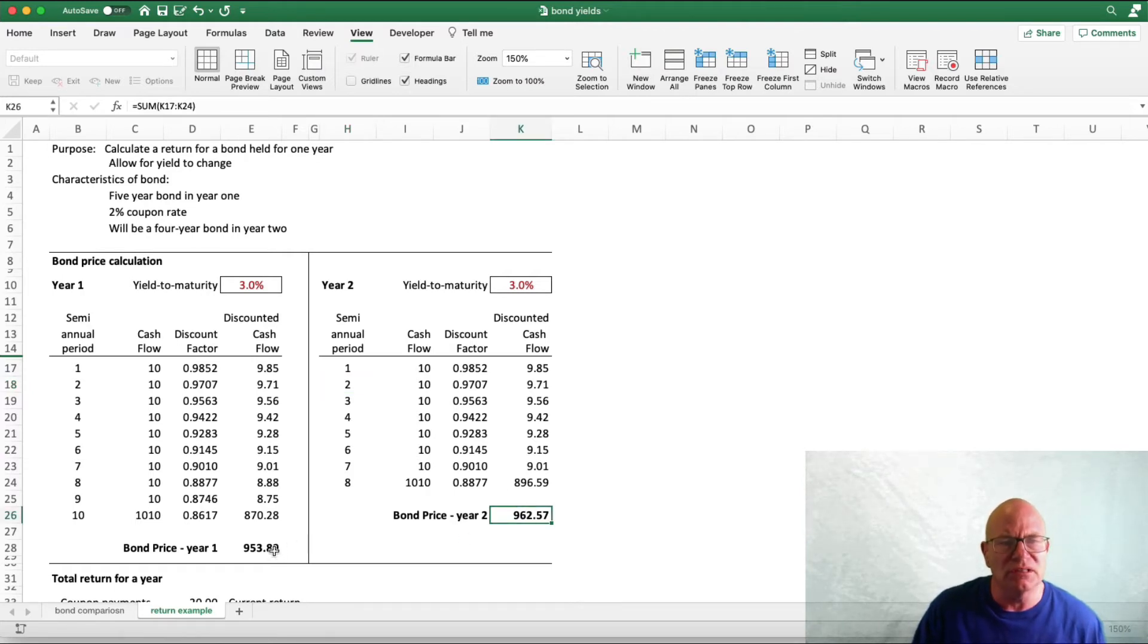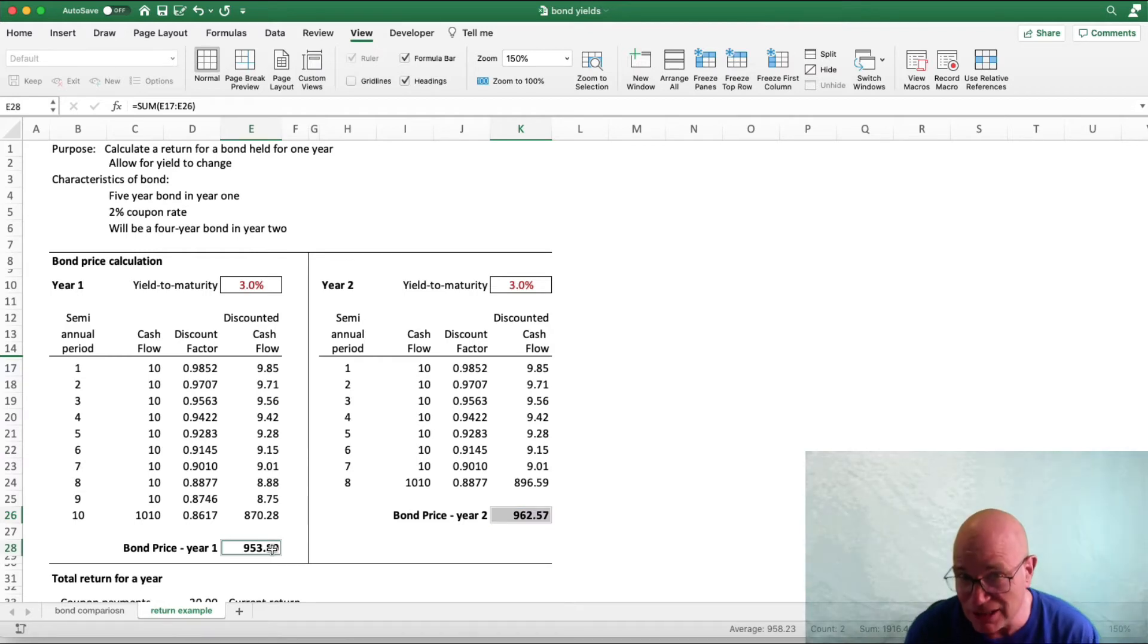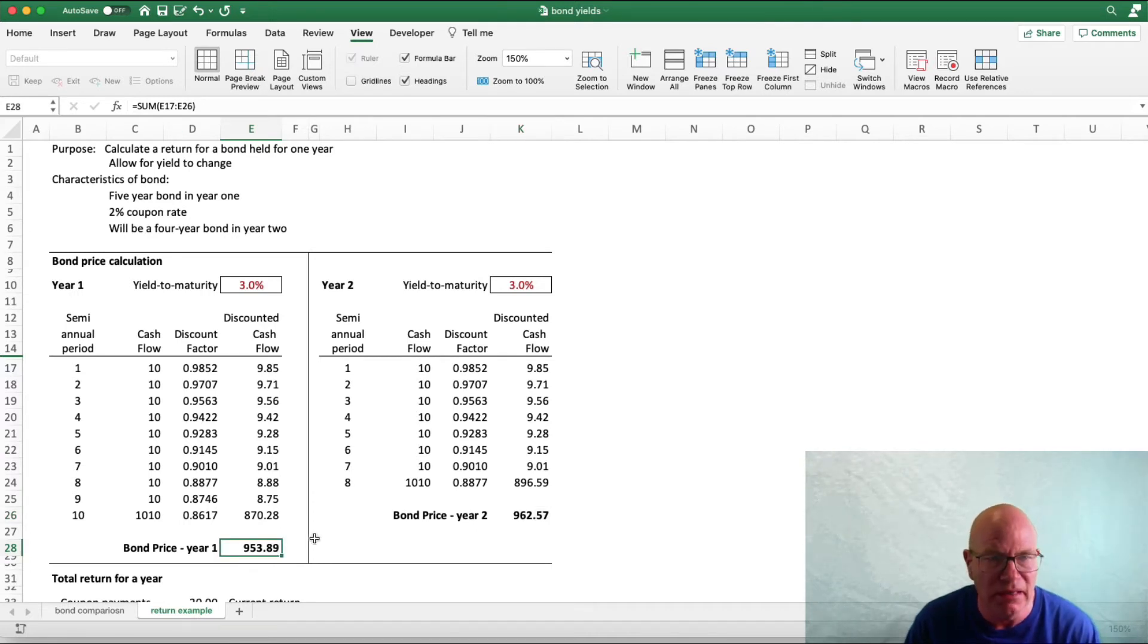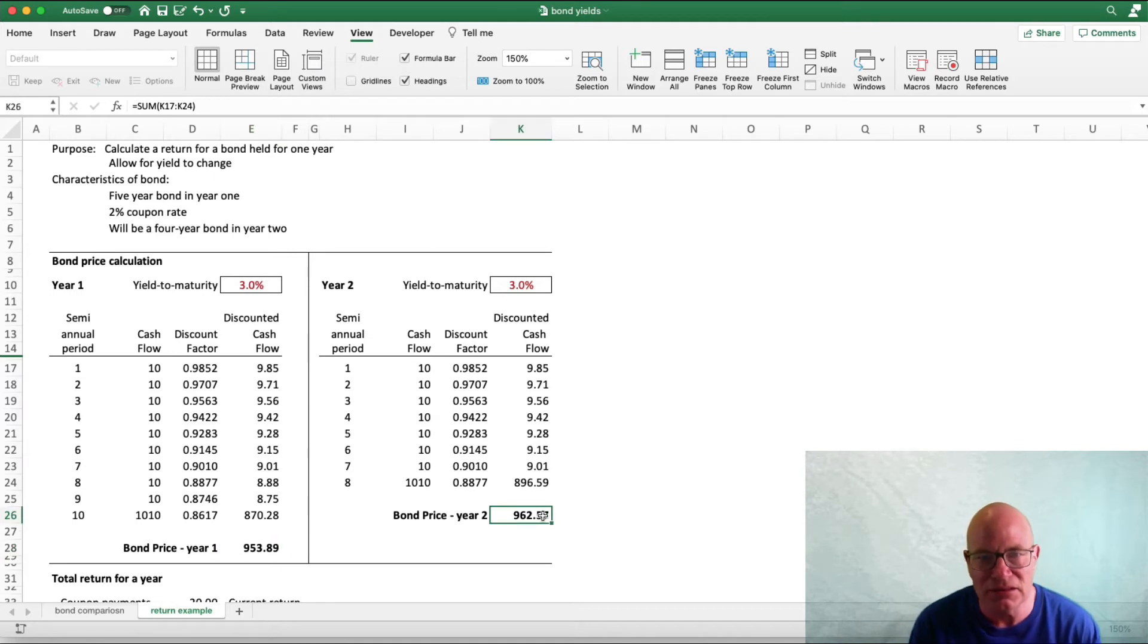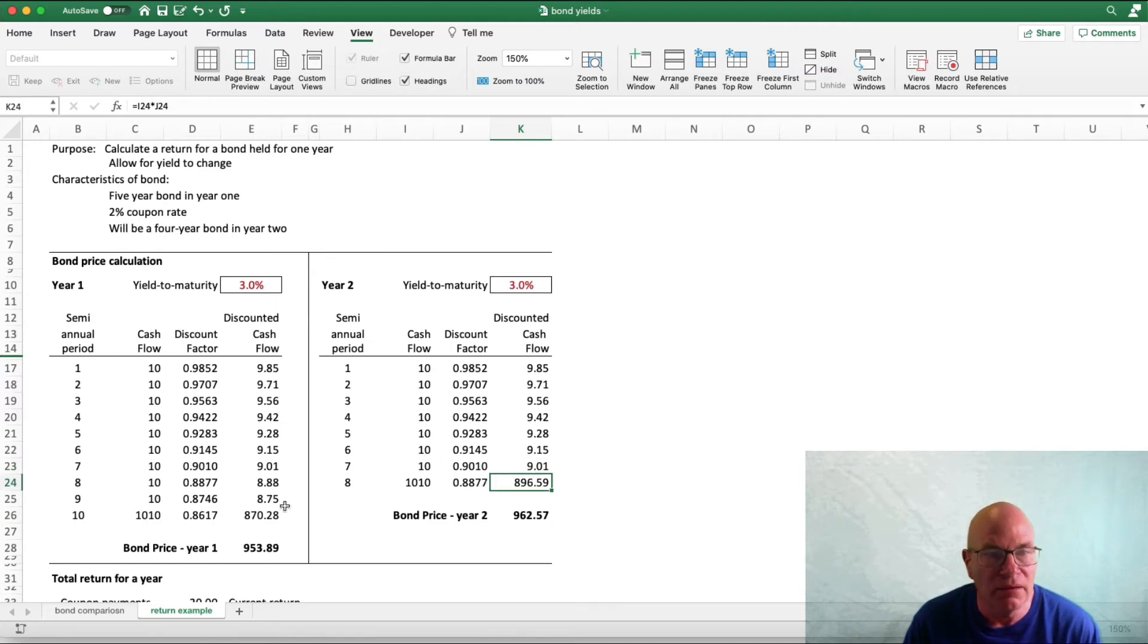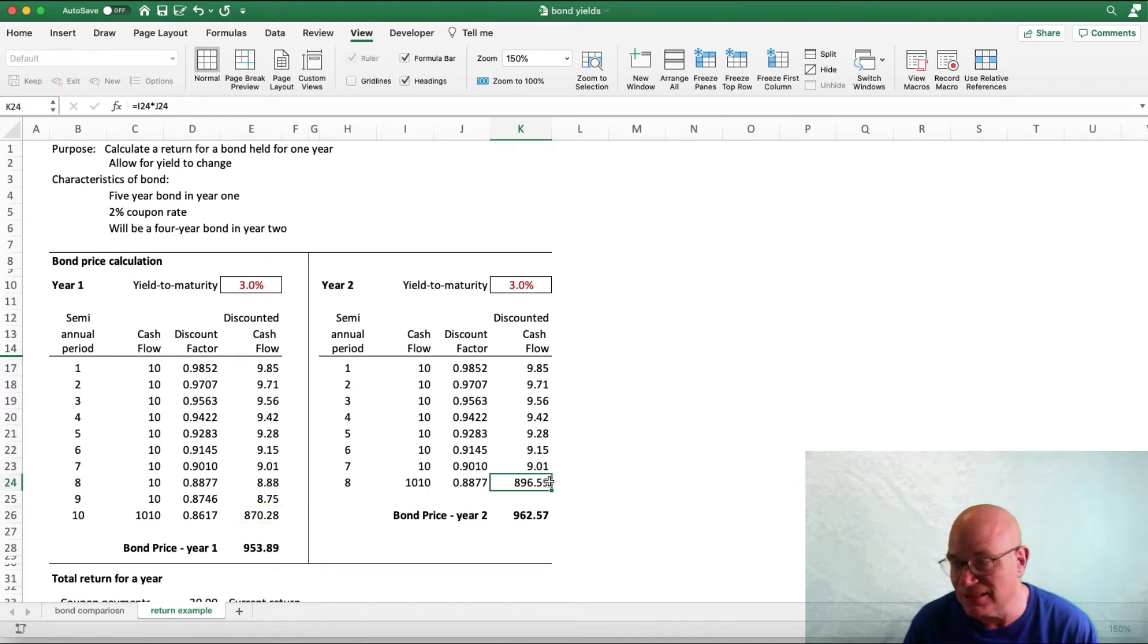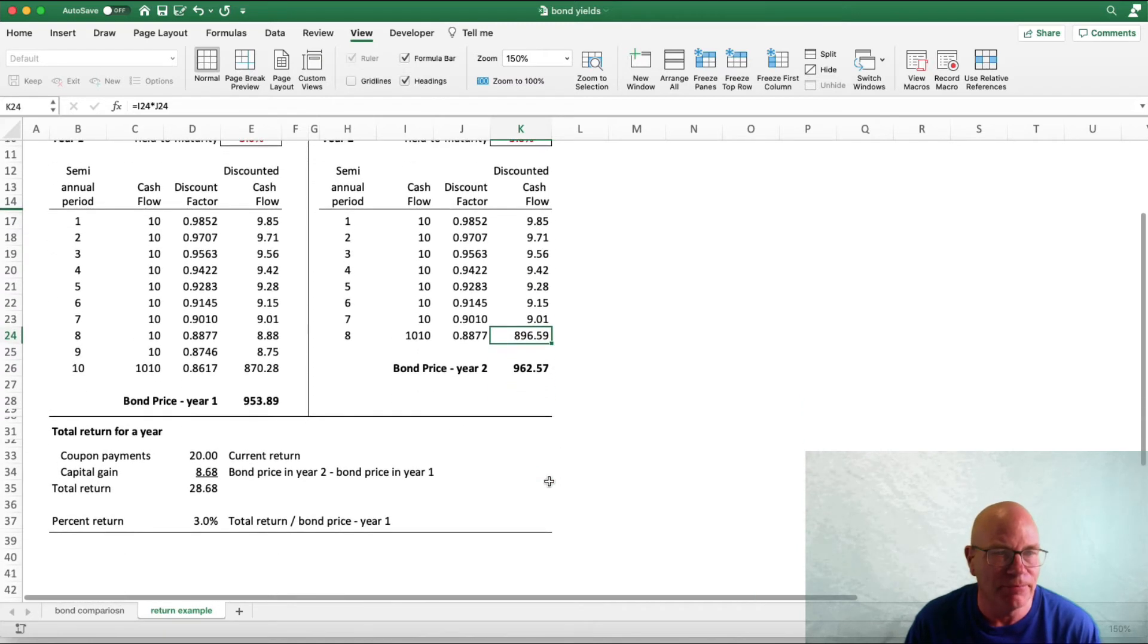I want you to notice something here. The bond price for this has actually gone up. There has been no change in yield, but we go from $953 in year 1 to $962 in year 2. Fundamentally why that is happening is this cash flow at the end of the period goes from $870 to $896. It is being discounted 2 less times.